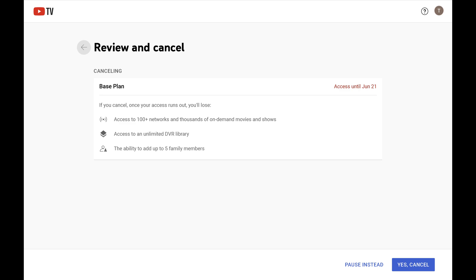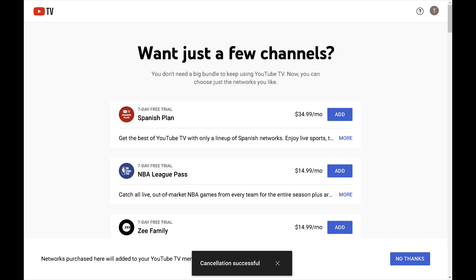Step 7. Click Yes, Cancel. Your YouTube TV subscription has been canceled, and you'll have access to it through the time period you've paid for it.